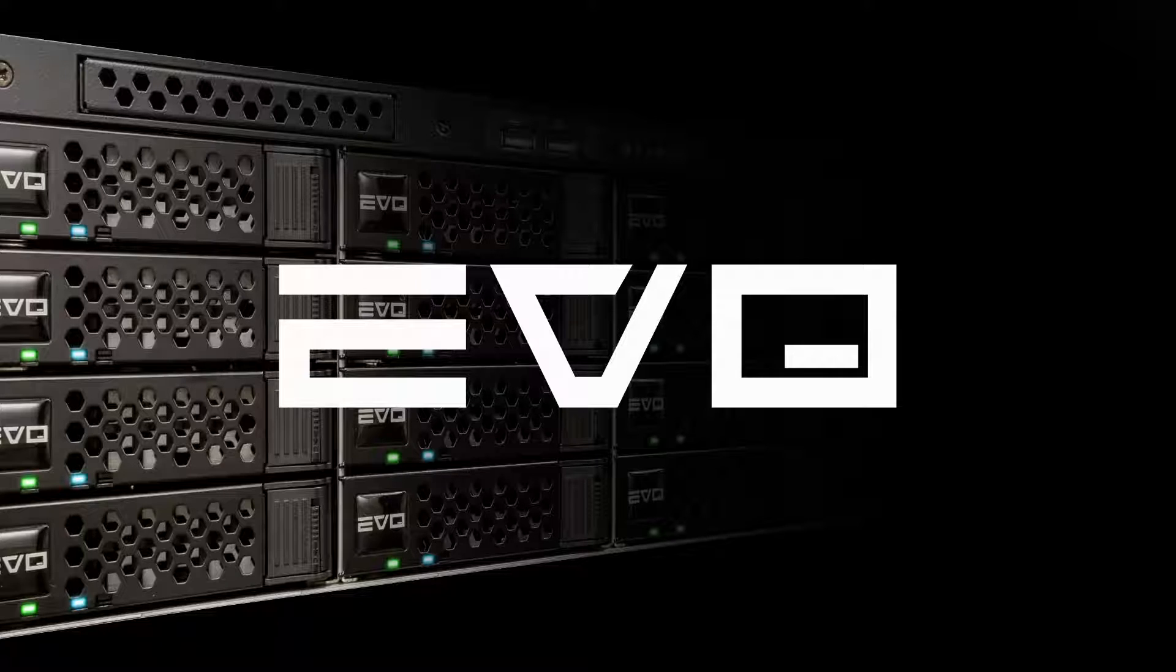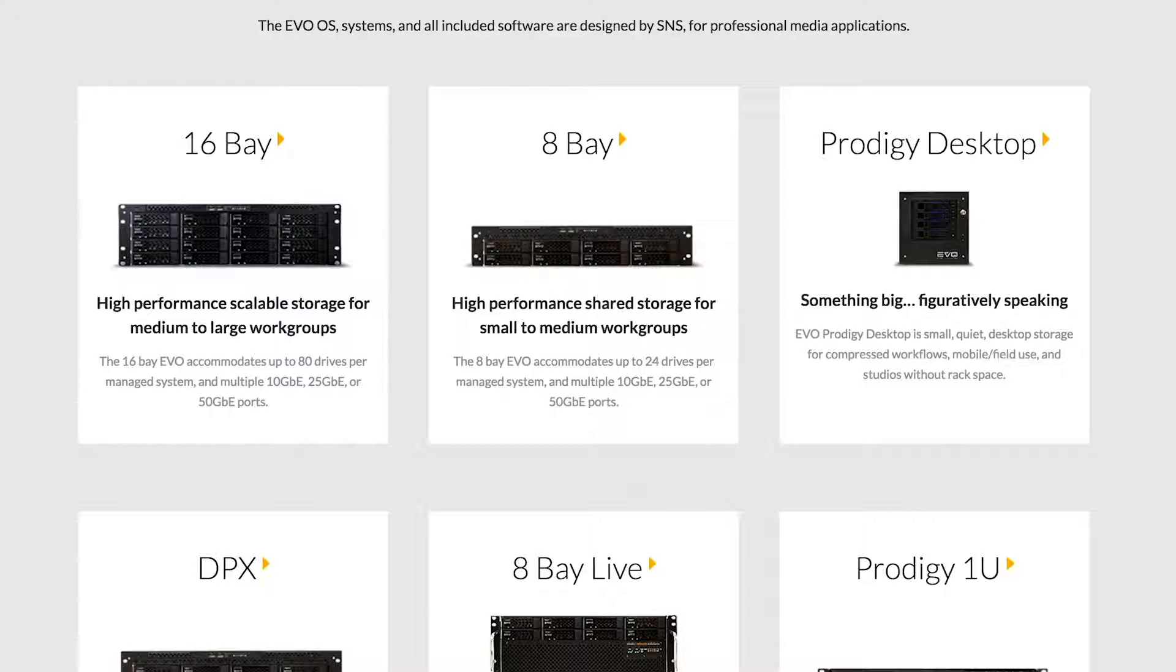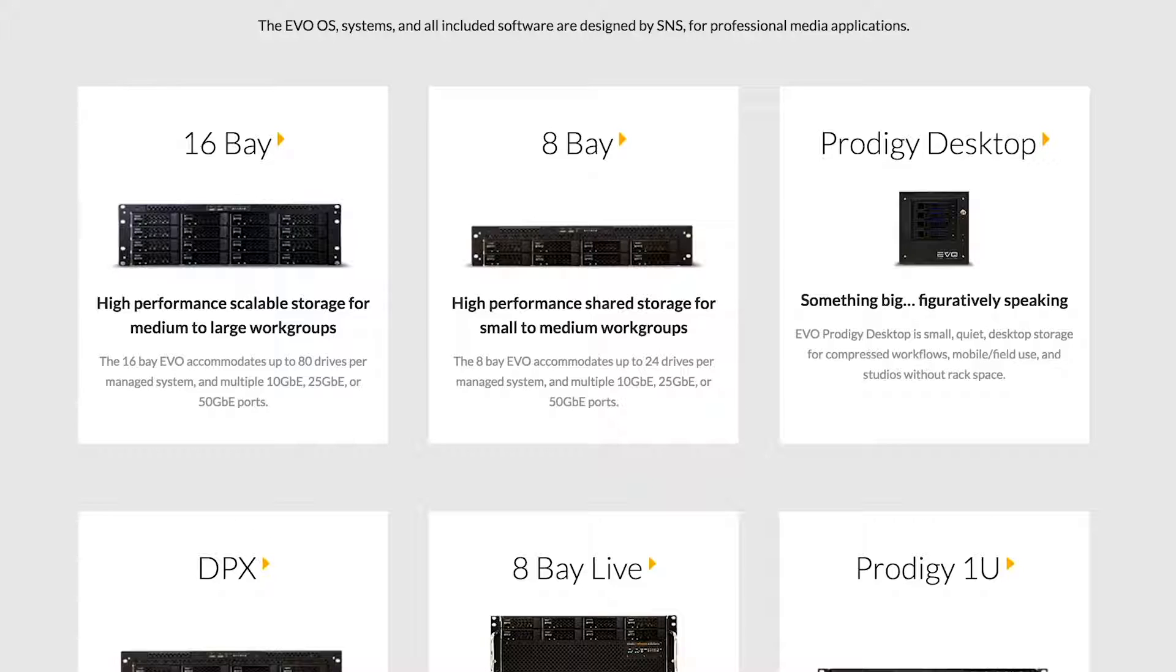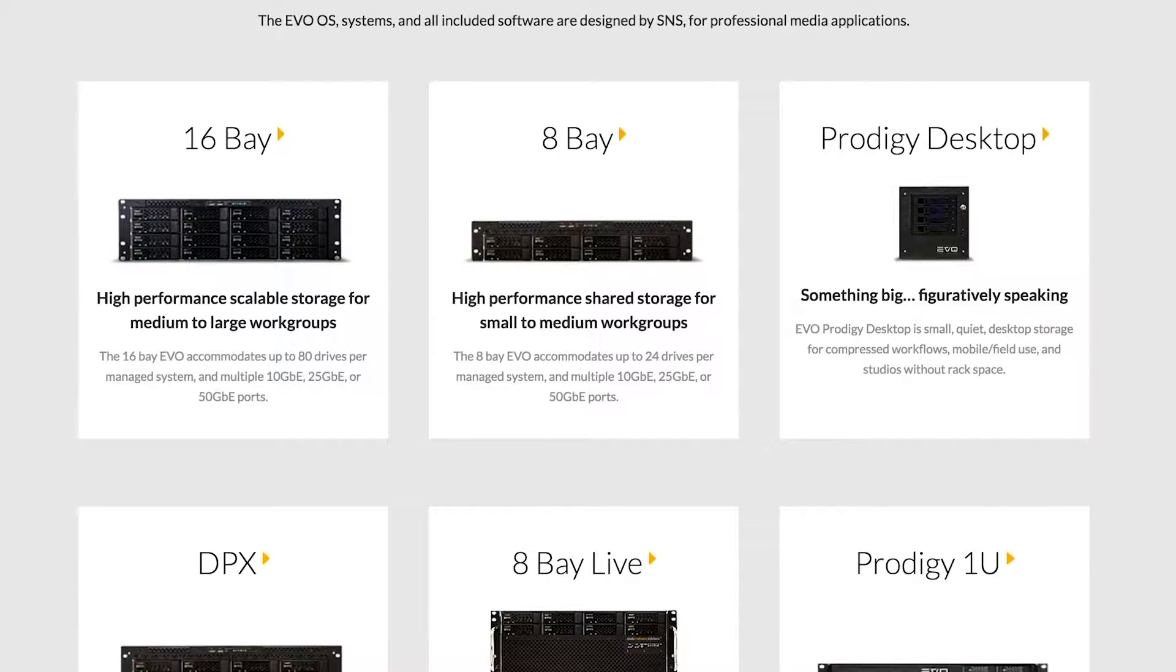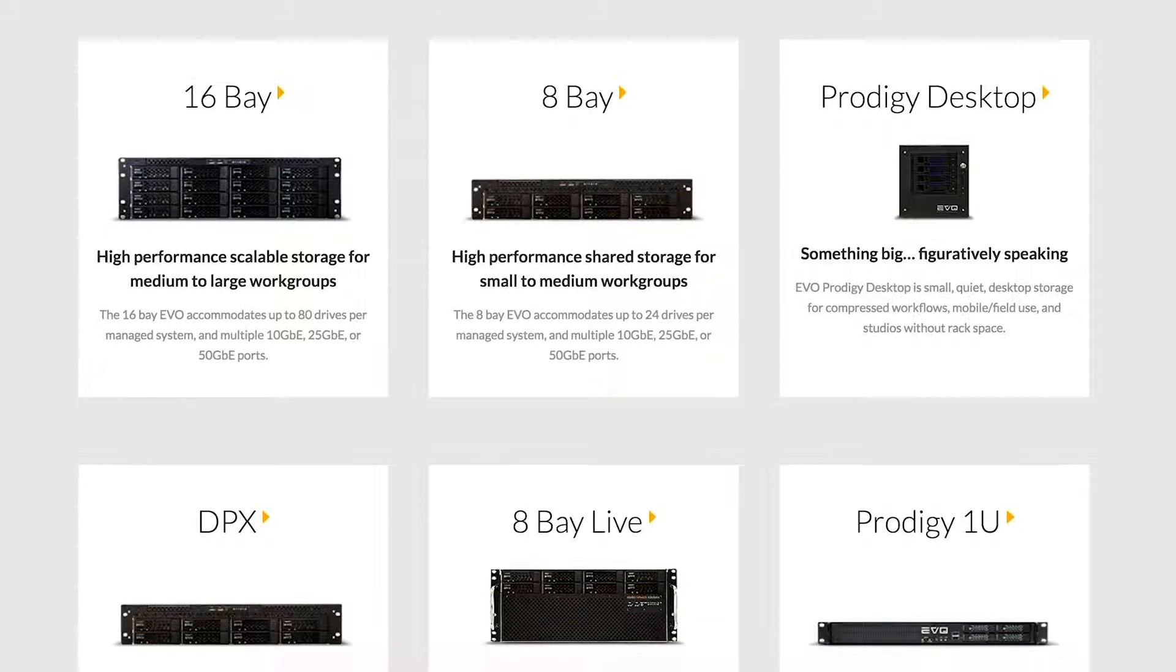So before we go, I just want to cover what kind of Evo systems are available. You can see here that there are multiple kinds of Evo. Evo systems are available for teams of all sizes and capacities that range from under 40 terabytes all the way up to multiple petabytes.